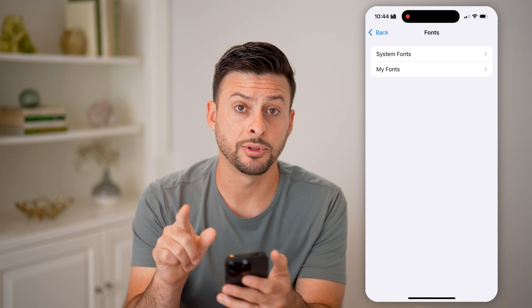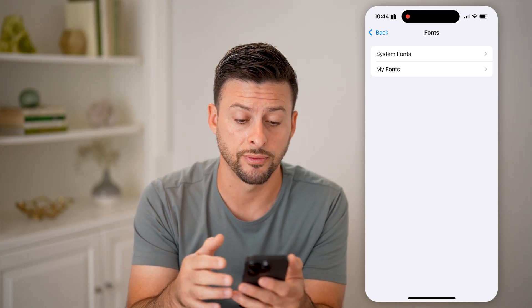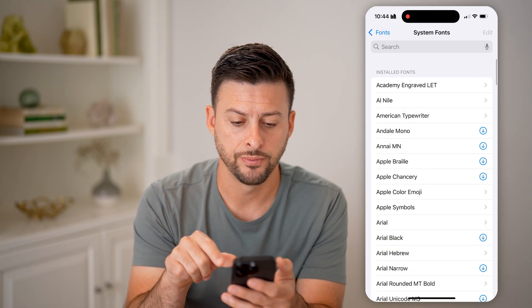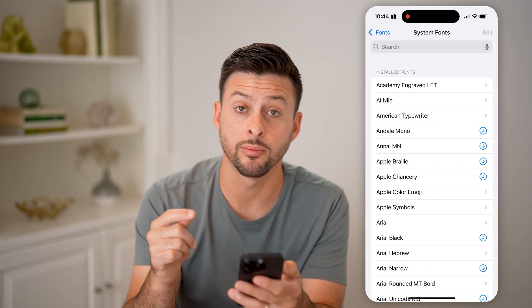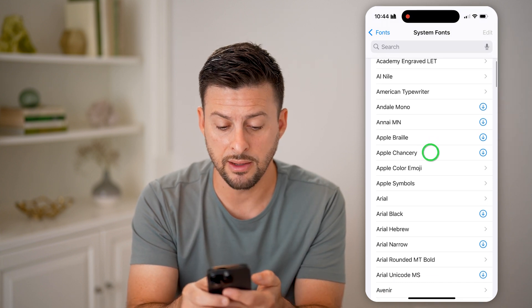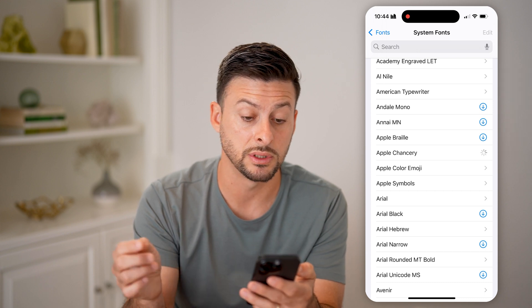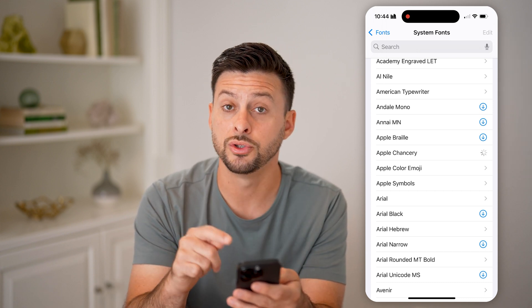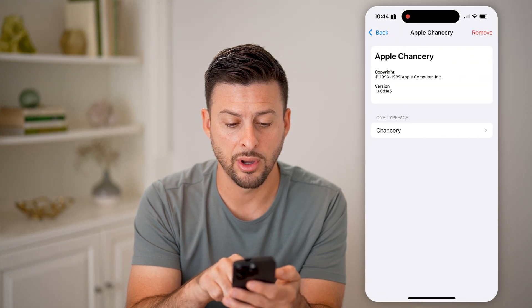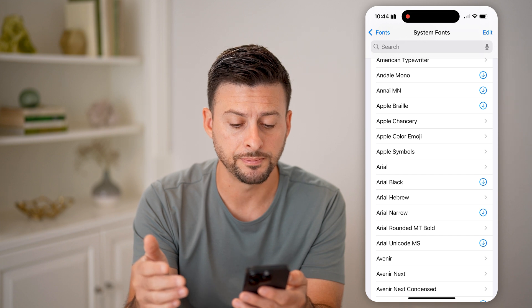Now, there are two different options: system fonts — these are default fonts that are installed onto your phone — and My Fonts. Let's tap on System Fonts. You'll be able to see all of the ones that are pre-installed, and you can also tap on any of these and tap the little download button if you want to download that font onto your device. After that, you can tap on it to get more information about that font or remove it.